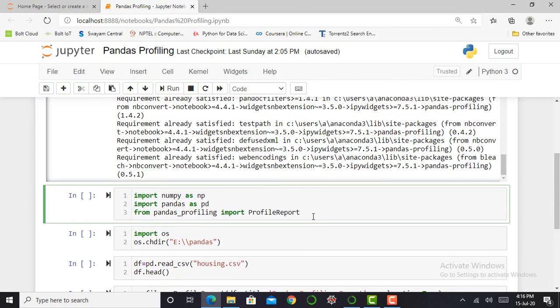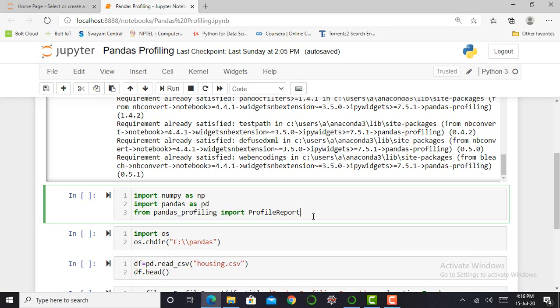Afterwards, for working with data and pandas profiling, we require some libraries such as numpy and pandas. And from pandas profiling, we have to import ProfileReport, because pandas profiling gives us a report in HTML format. Therefore, we have to import libraries such as numpy, pandas, and from pandas profiling, import ProfileReport.